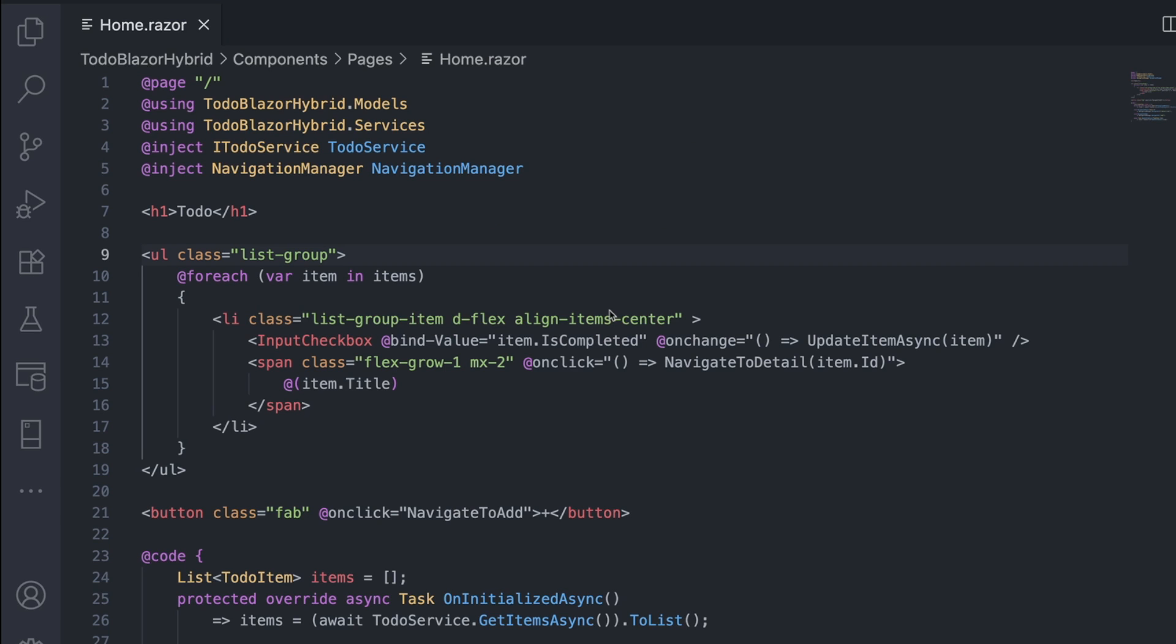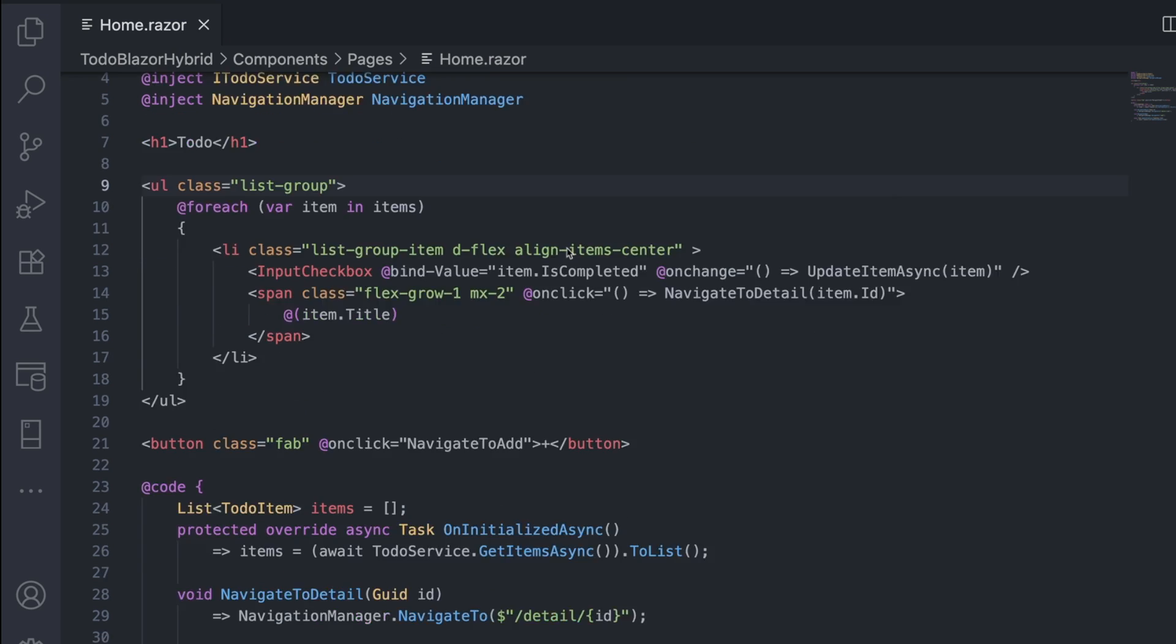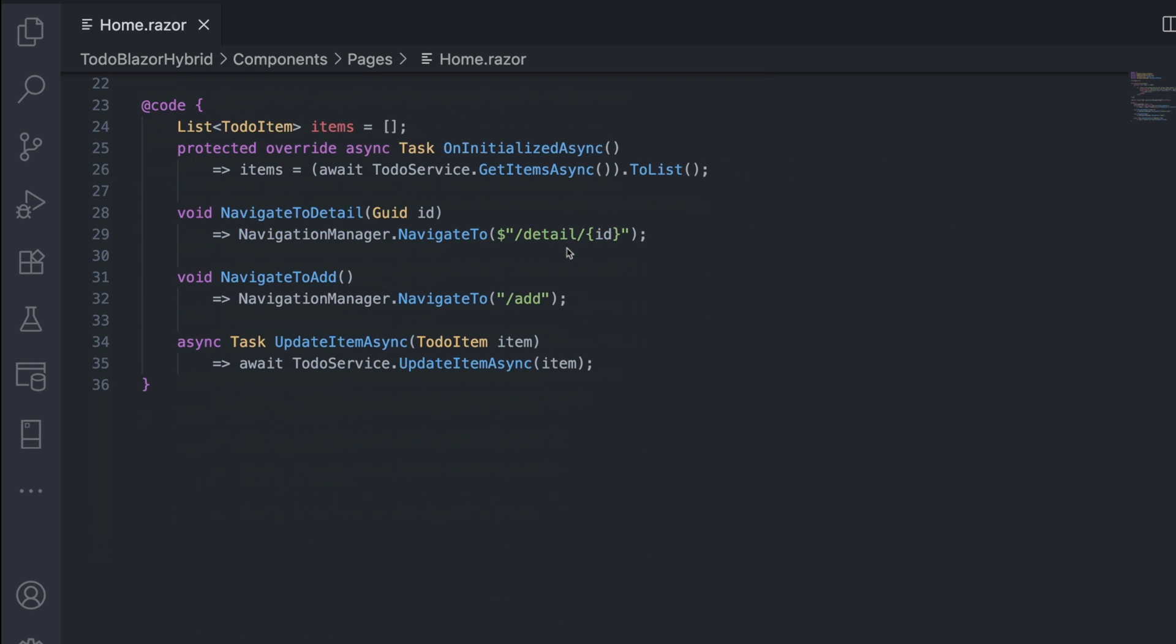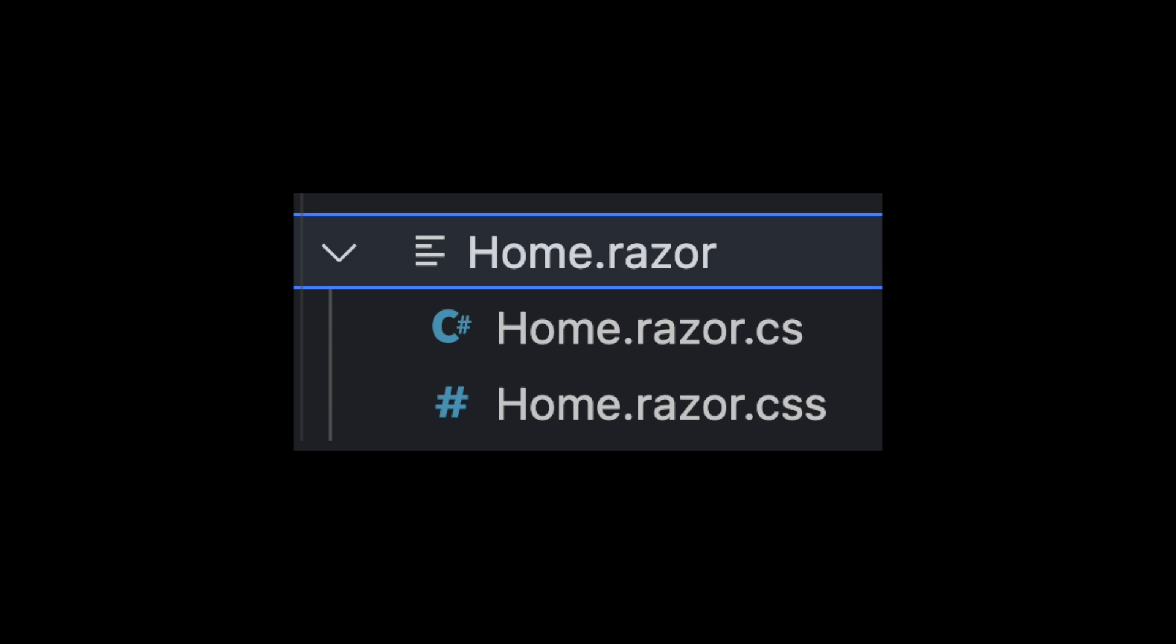In Blazor Hybrid, the experience is simpler. Logic lives in the code block of the Razor component. You fetch data, handle events, and render UI all in one file. You can still split logic into separate files if needed.